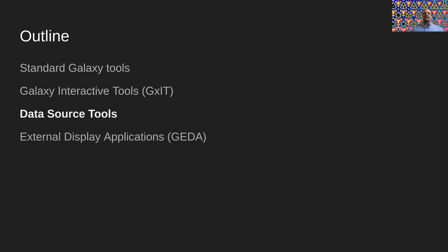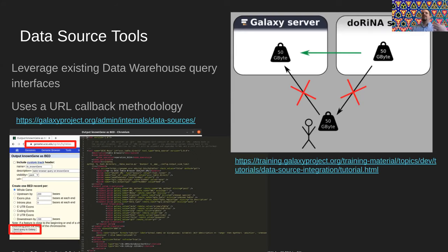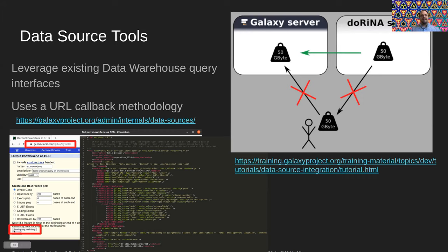Now let's talk about data source tools. Let's say you want to get data into Galaxy but you're running a data warehouse and don't want to require a user to download and re-upload all that data. We support protocols where a user can click inside their Galaxy instance, get forwarded to an external resource — in this case, the UCSC Table Browser — configure the table browser, then click send query back to Galaxy. This all happens inside the browser, and Galaxy will then go and fetch that data down.